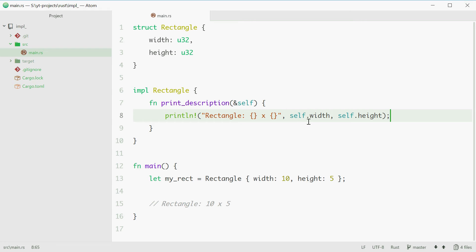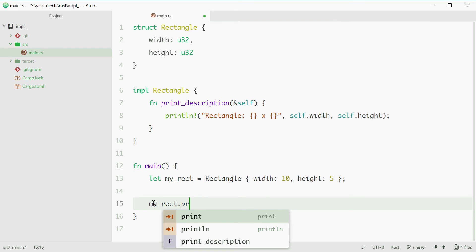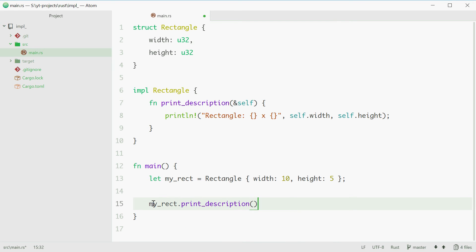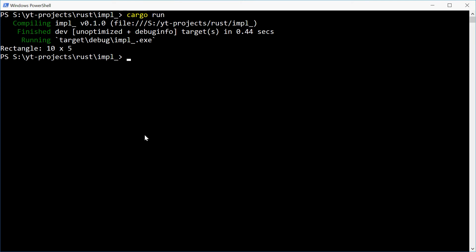So now with this, we can simply just say myrect.print_description(). We don't pass in anything here — this is done automatically. Running this, we see 'rectangle 10 times 5', and that is what we want.